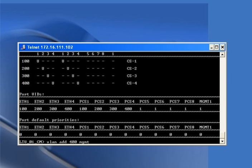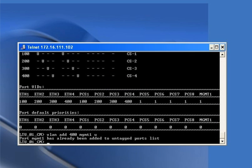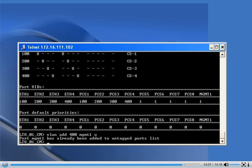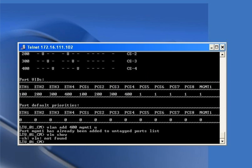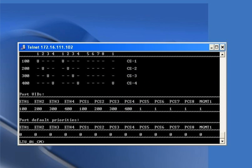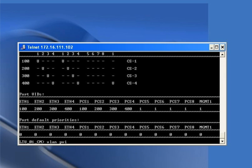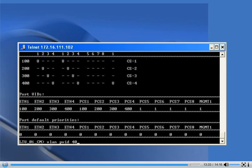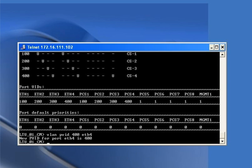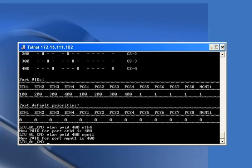Now, to enable management on the Ethernet port, we assign VLAN 400 to management, since it is going to port 4. The command is 'vlan pvid 400 eth4', and we also set the default VLAN for management: 'vlan pvid 400 MGMT1'.